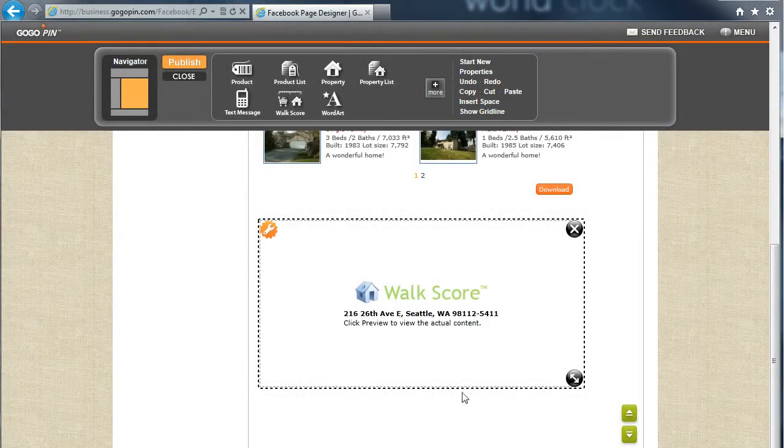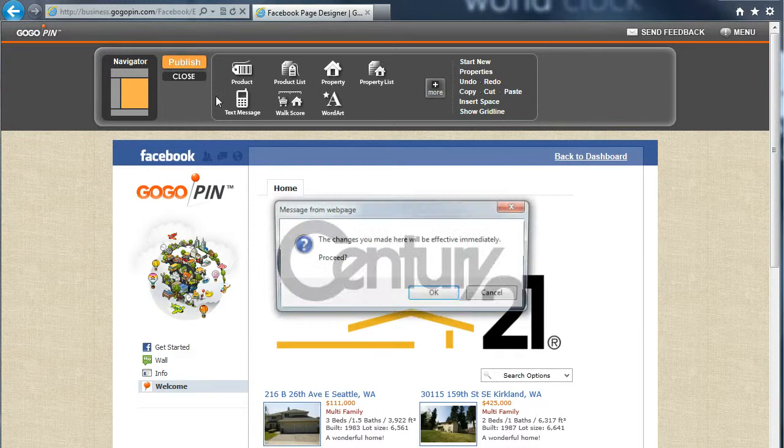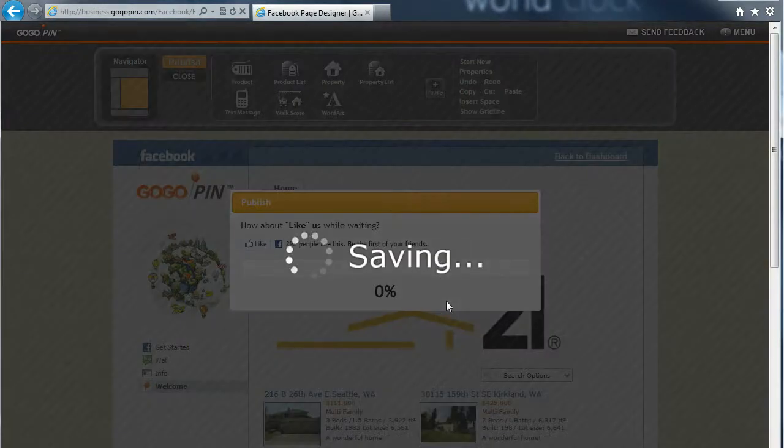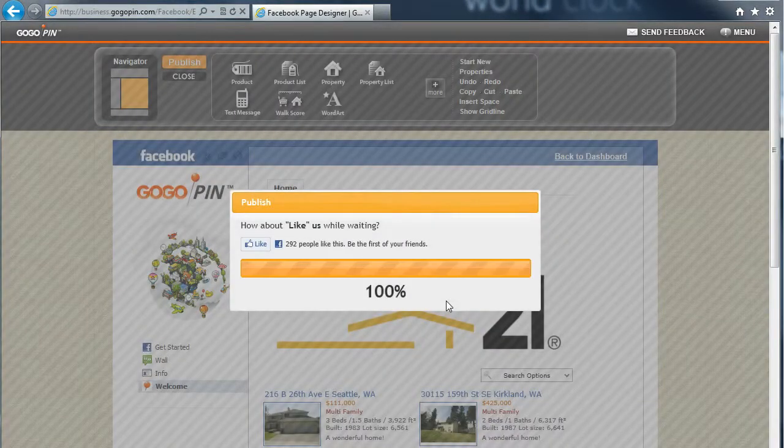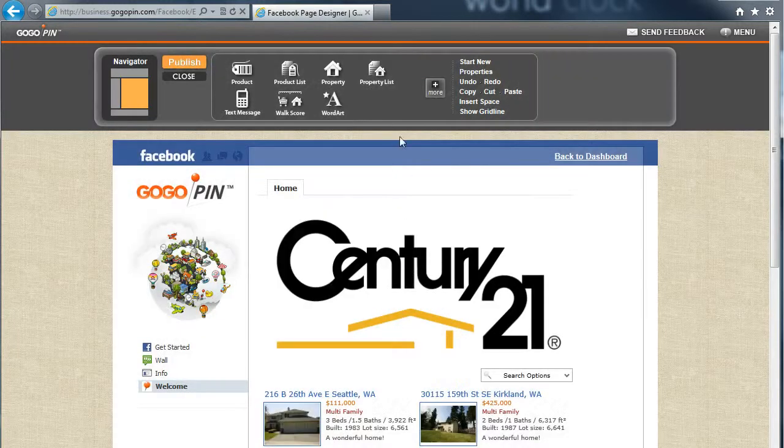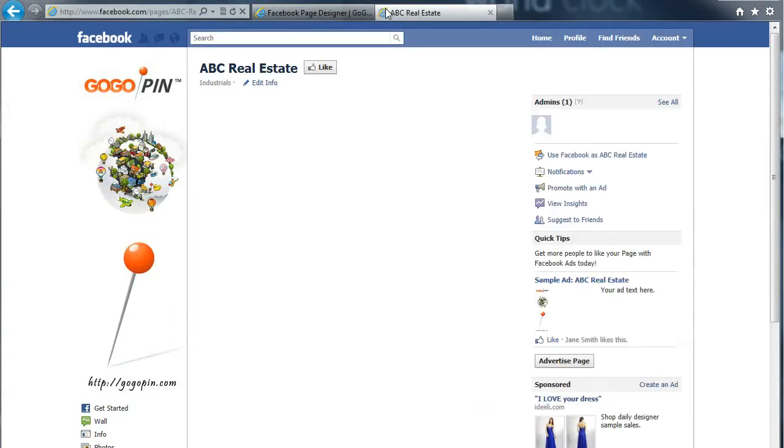Finally, click Publish to apply this design to our Facebook page. Let's navigate to our Facebook page to see how it looks.